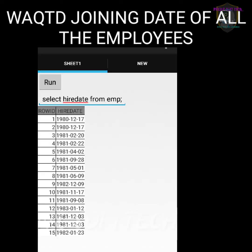Next question: write a query to display the joining date for all the employees. Joining date, as we discussed earlier, is nothing but hire date. So: SELECT hiredate FROM emp; — click on the Run option and we will get the output.